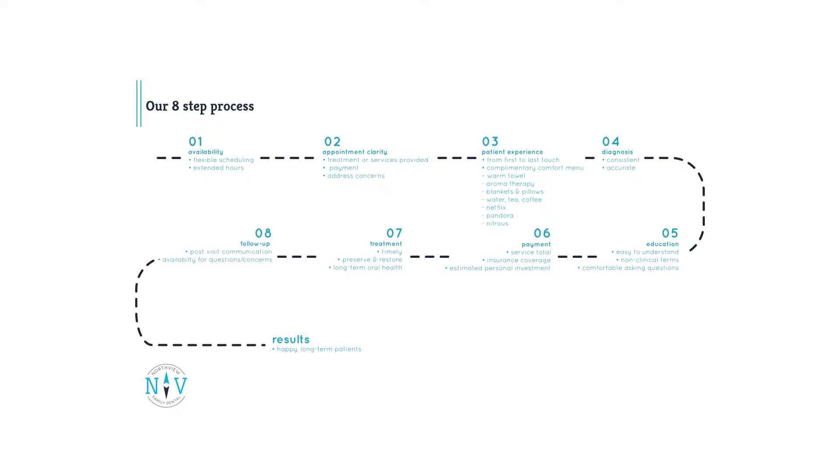Step one, flexibility. We're committed to flexible scheduling for our patients, offering extended weekday hours and Saturday appointments in the near future. We respect and value our patients' time and in return they respect and value ours by keeping appointments.